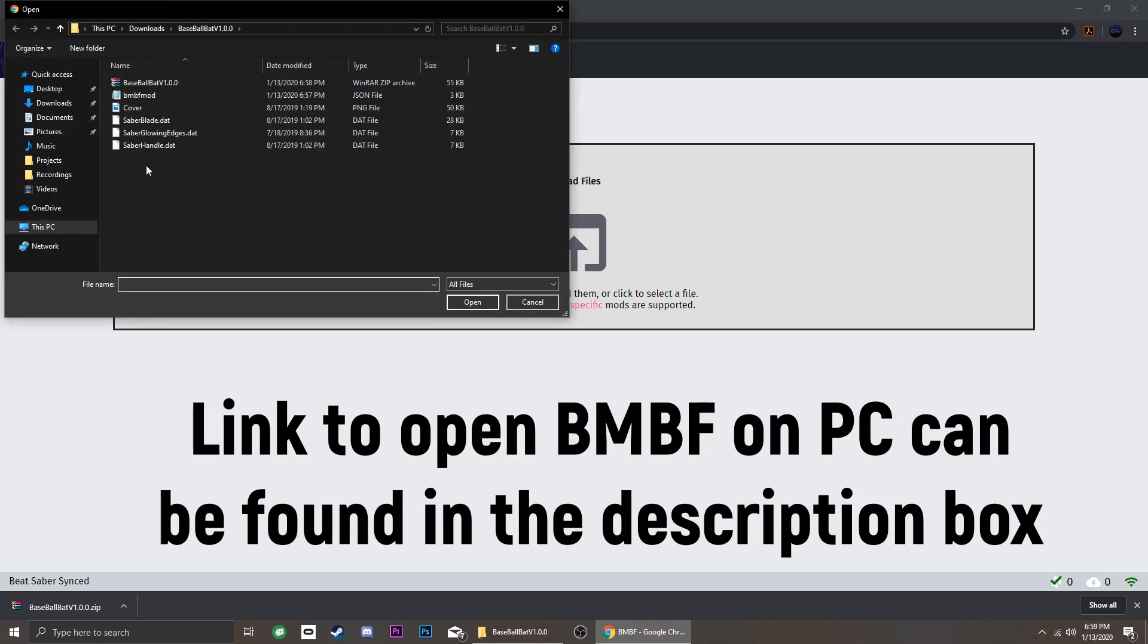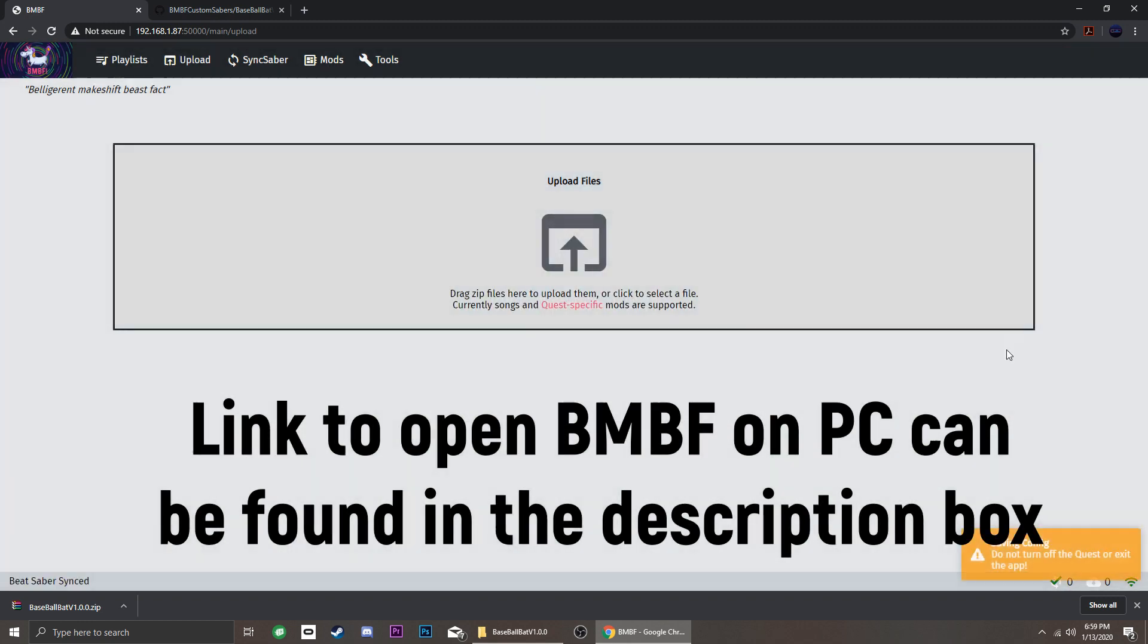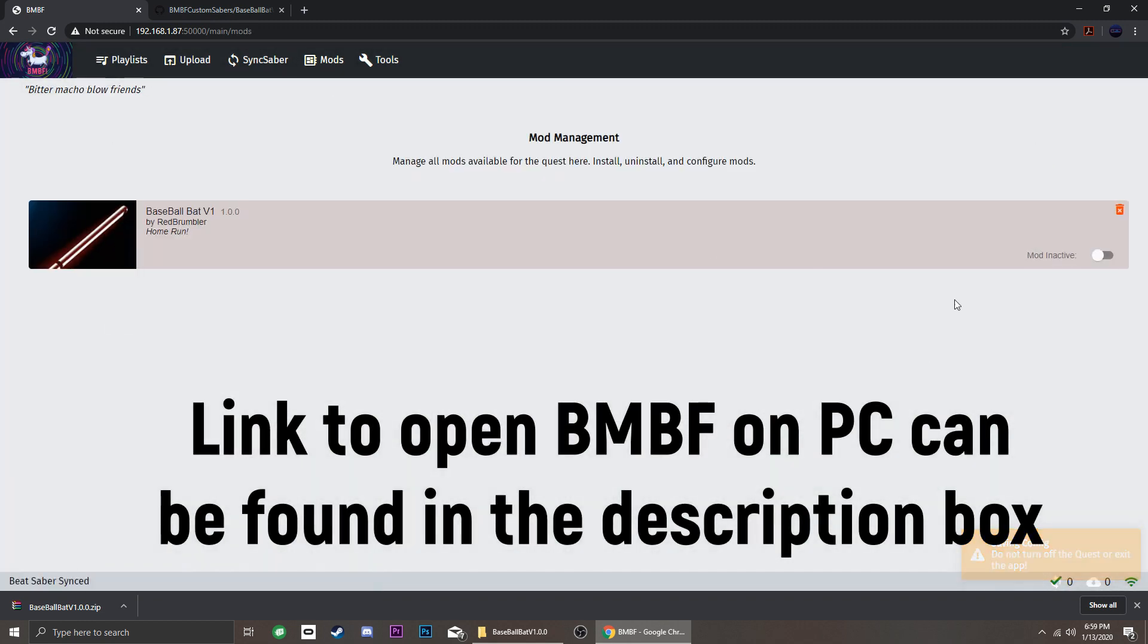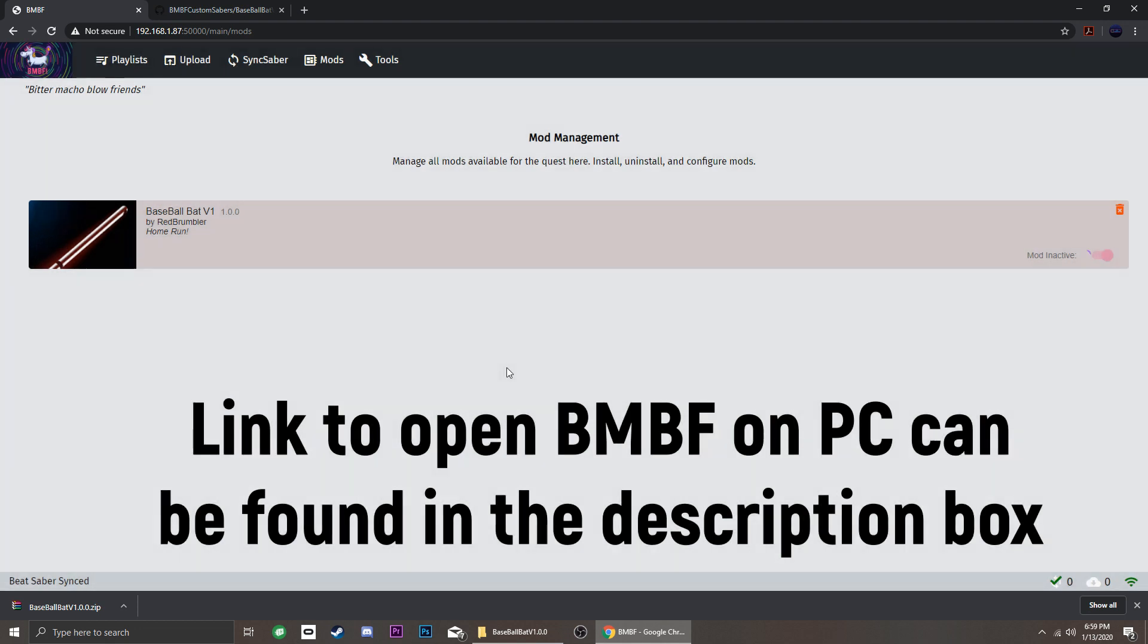Upload the new zip file to BNBF. Go to Mods and activate it, then click Sync to Beat Saber.